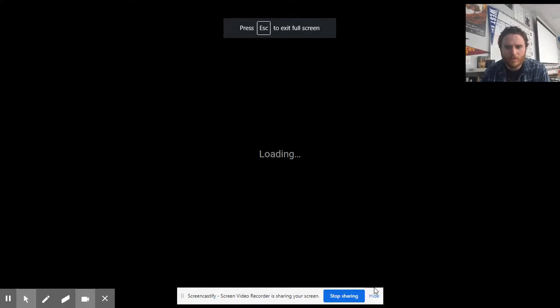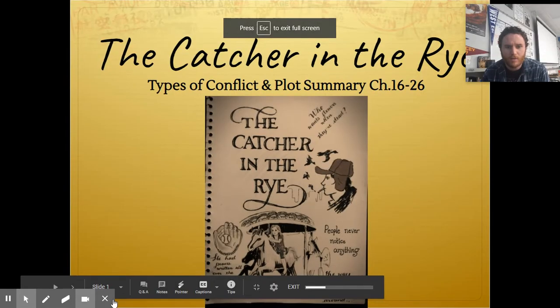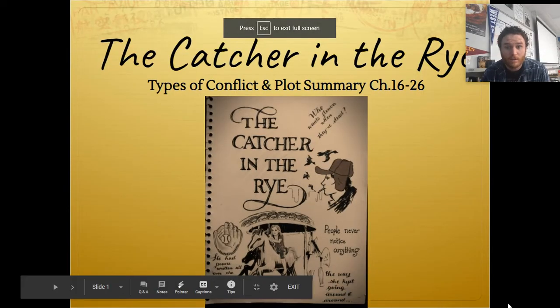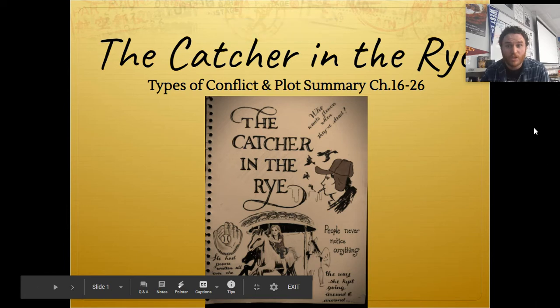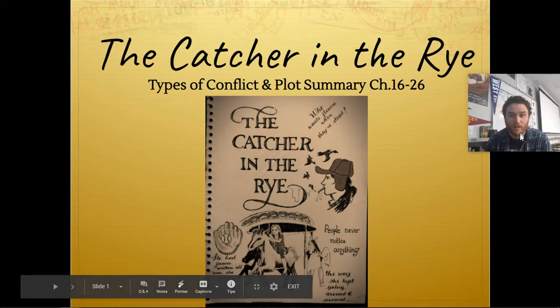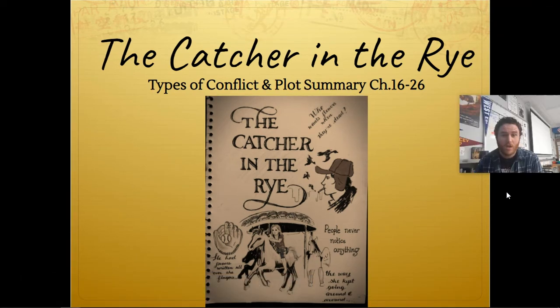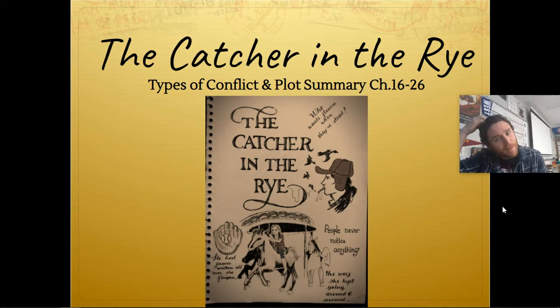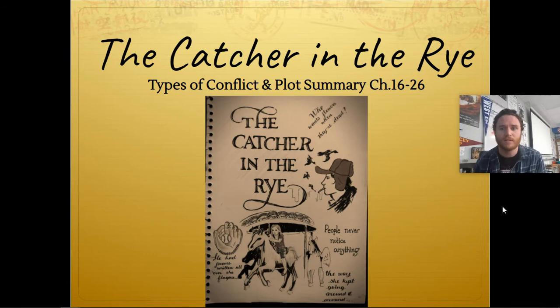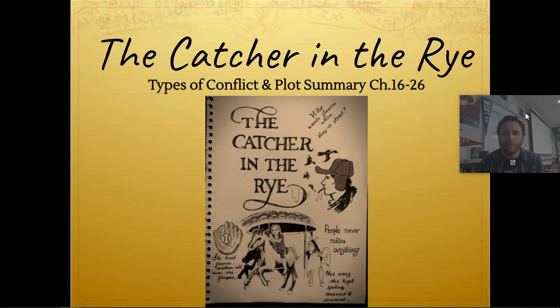Hey, this is Mr. Spencer, and I want to summarize the last part of the book, chapters 16 through 26, and also talk a little bit about types of conflict and the point of view so far of the book.